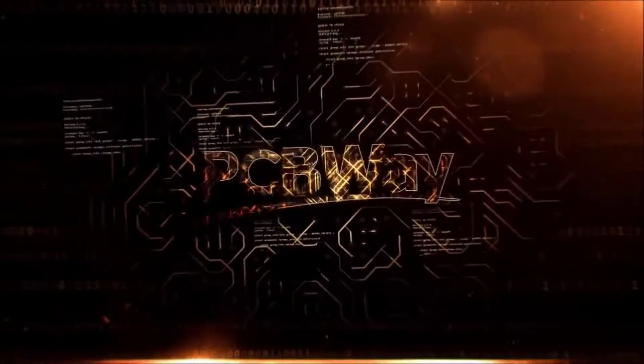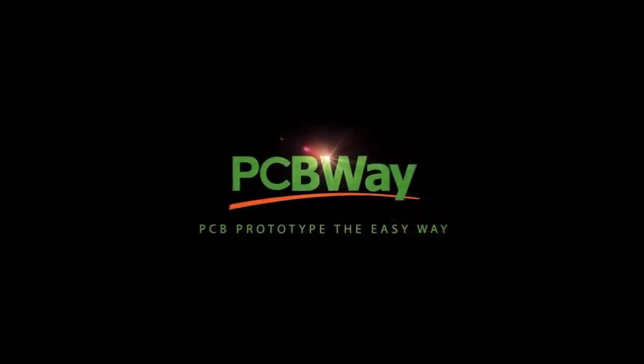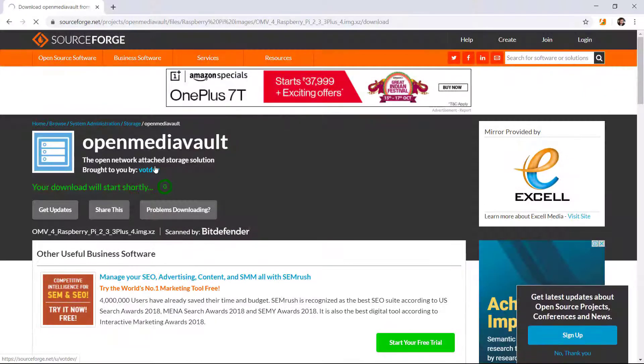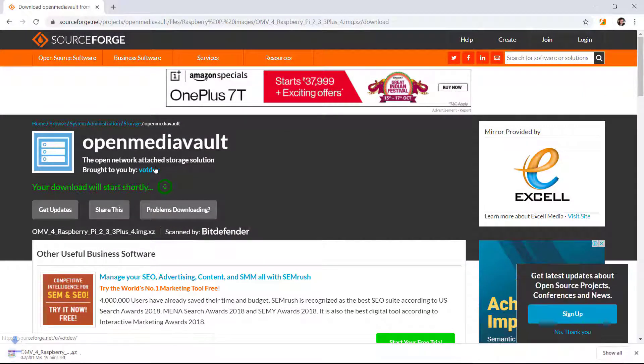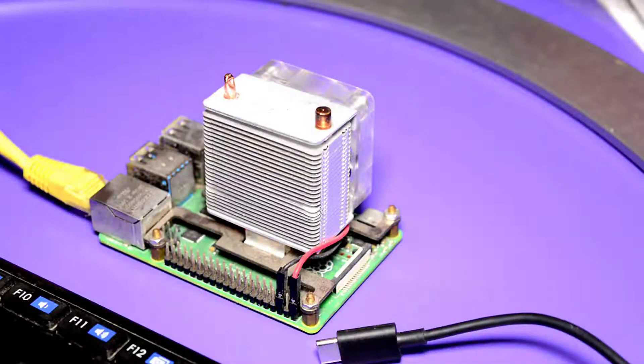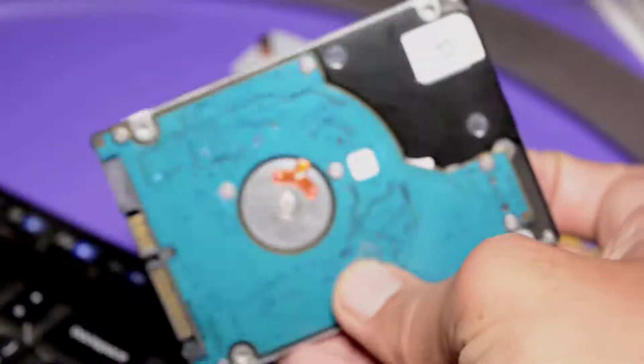Now this image will take some time to download. The idea behind setting up this OpenMediaVault is we are using the old hard drive from my laptop and we will plug in that hard drive into the Raspberry Pi 4 USB port.